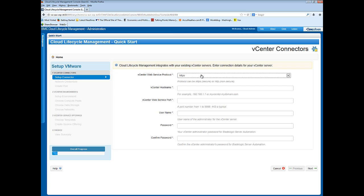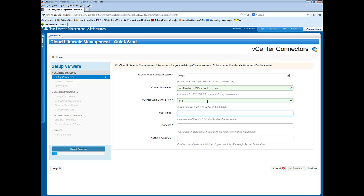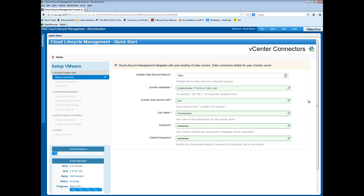I use the default protocol of HTTPS and enter the name of the vCenter server. I enter the port number for the web service interface to the vCenter, then a user name for the administrator on the vCenter who can access BMC Server Automation. I enter the administrator's password and confirm it, then click Next. QuickStart processes the connection information by instructing BMC Server Automation, BSA, to add the vCenter server to its list of managed servers and configure a virtualization connection. This typically takes a few minutes.